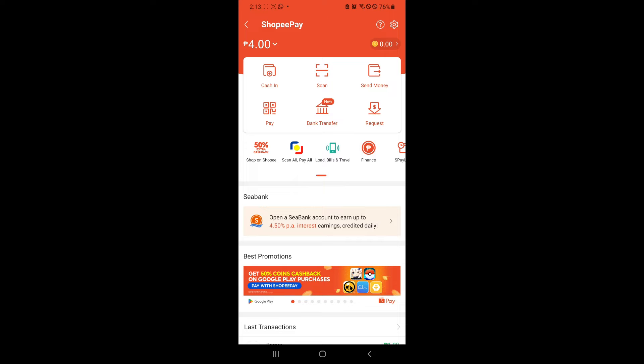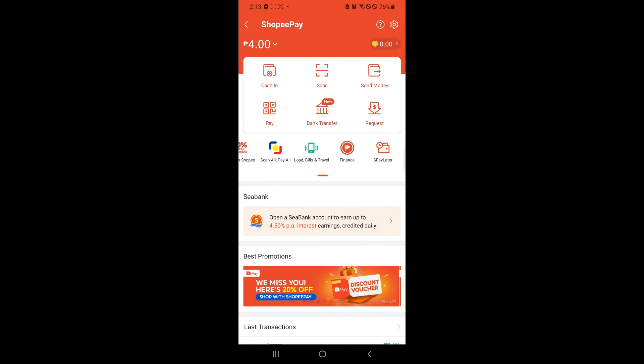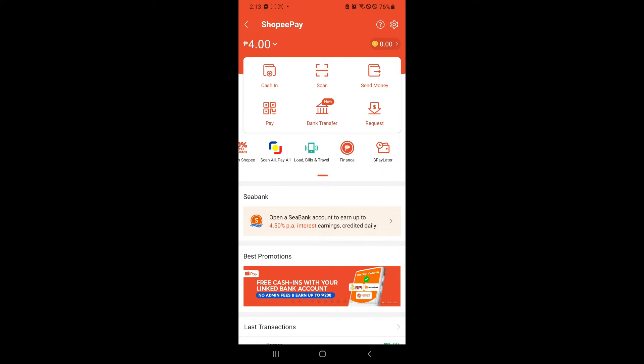In this section, this is where you will be able to find how to activate or where to activate SP Later. Scrolling to the right, you can see here SP Later below request and beside finance.